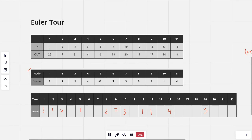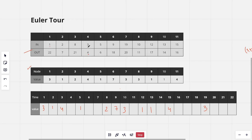For all ending times (out-times), we fill in the negative of the value of the corresponding node. So the end time for node 4 is 4 and the value is 4, so we fill in minus 4. The end time 6 corresponds to node 5 with value 1, so we fill minus 1. End time 7 corresponds to node 2 with value 1, so we fill minus 1, and so on.